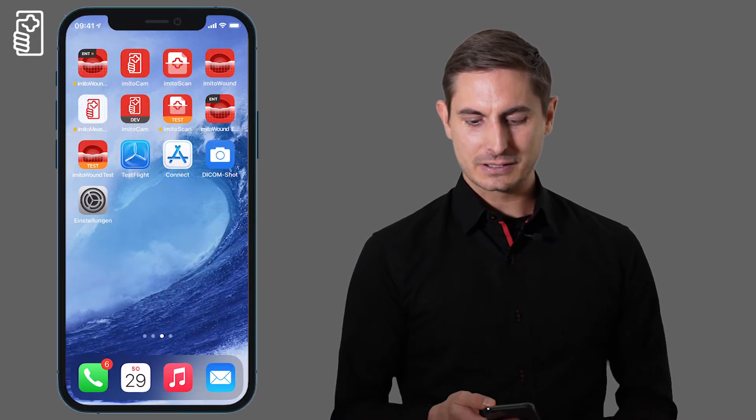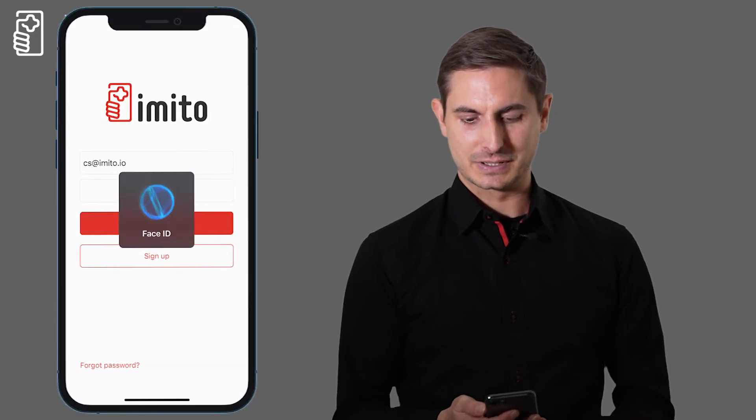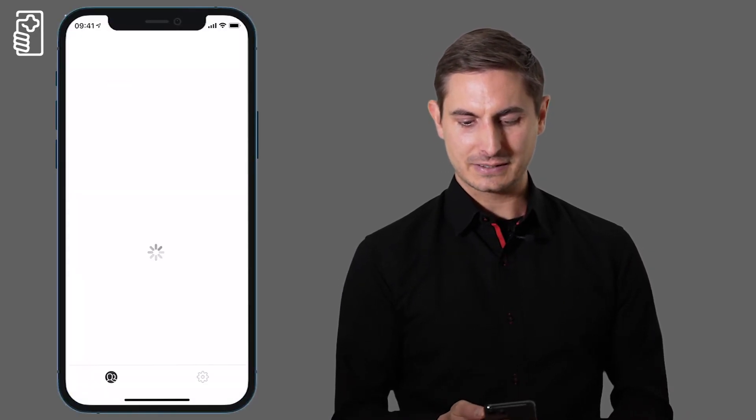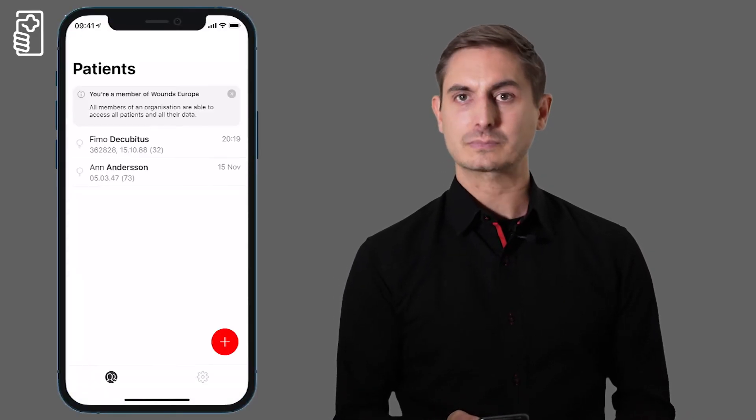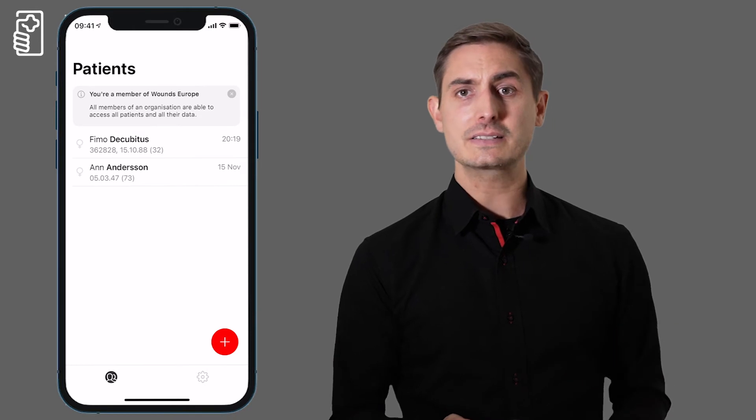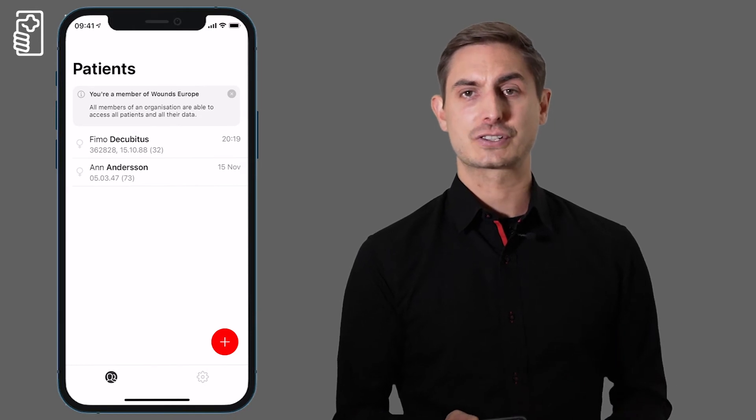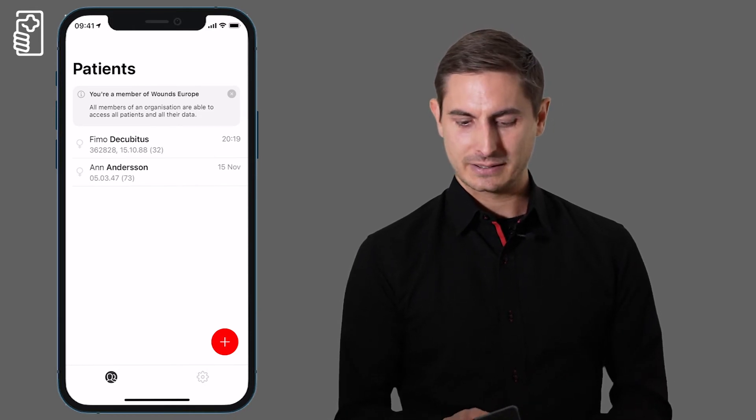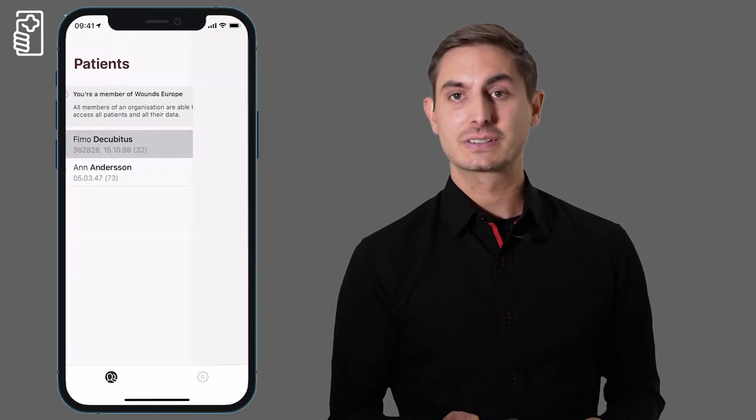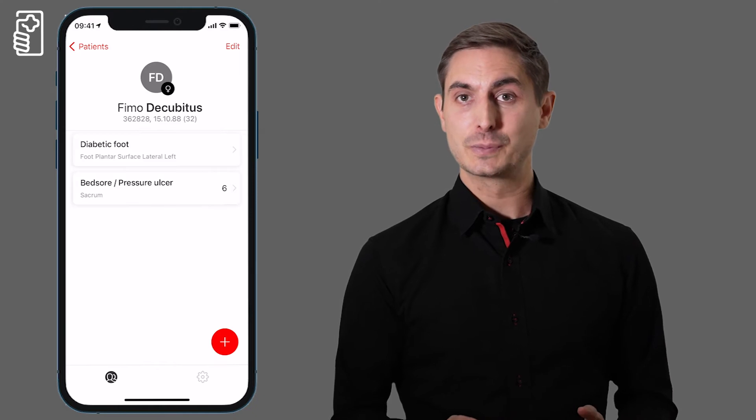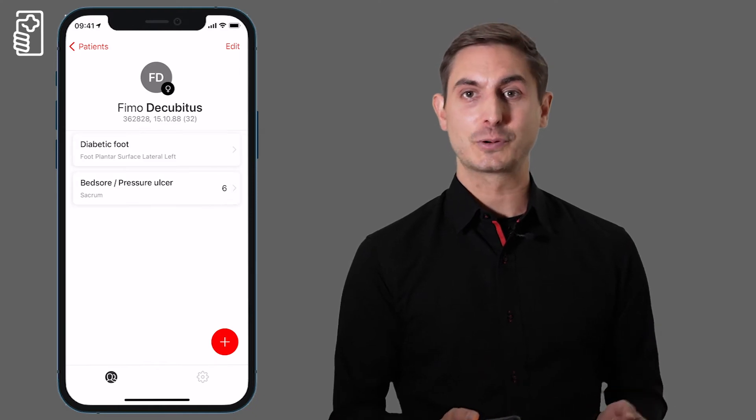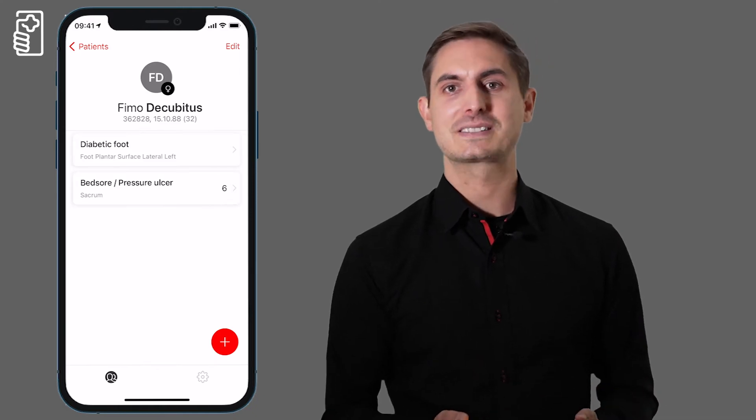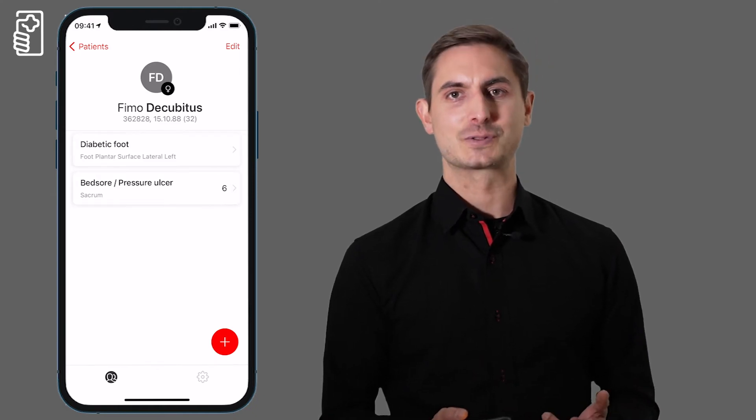Let me show you how it works. I unlock the app using FaceID. I get a list of all my patients and when I select the patient female decubitus, I get an overview of all existing wounds.